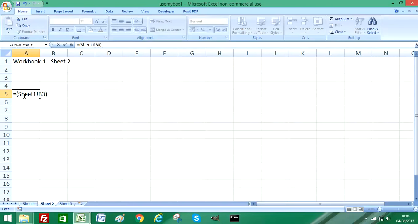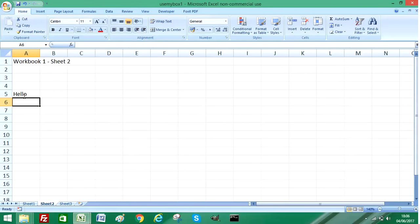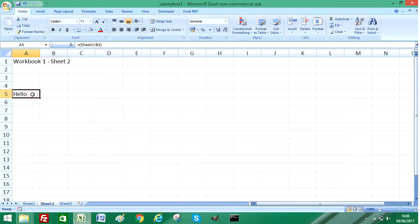You can see what it's done is copy the text string that I have in Sheet 1.